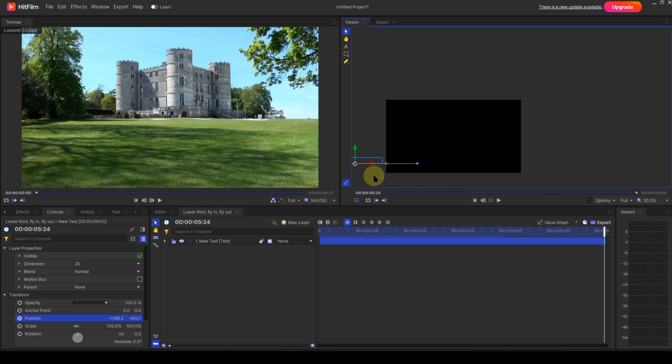You'll notice that I had to place the last keyframe at 5 seconds 24 frames. Because the event is 6 seconds long, the playhead must be set at the frame boundary before that.